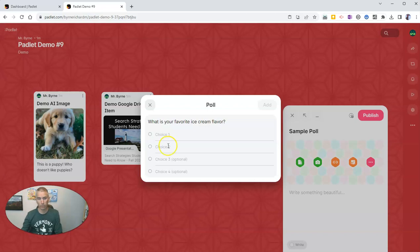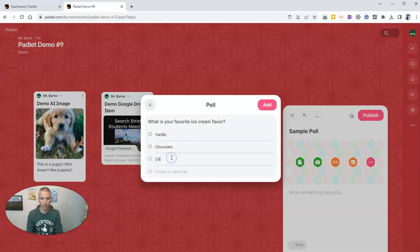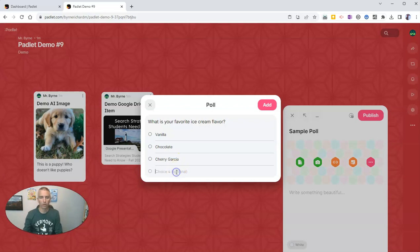And we might say vanilla, chocolate, Cherry Garcia, or something else.